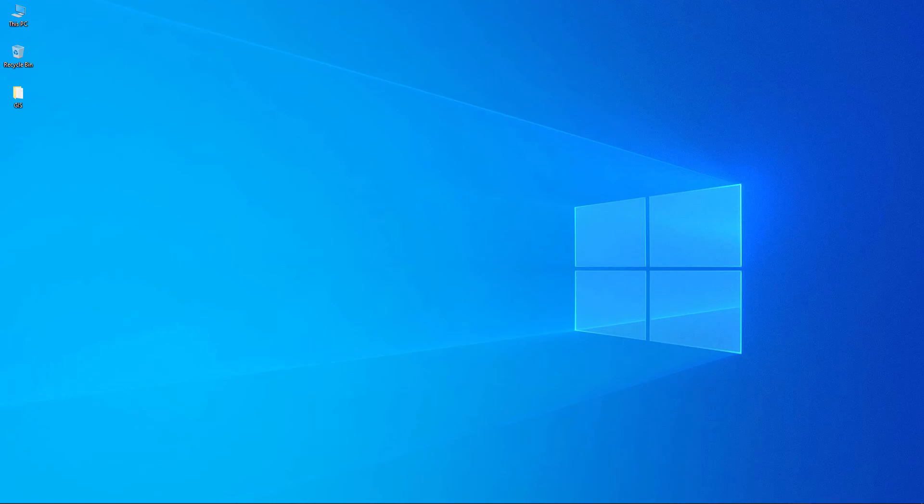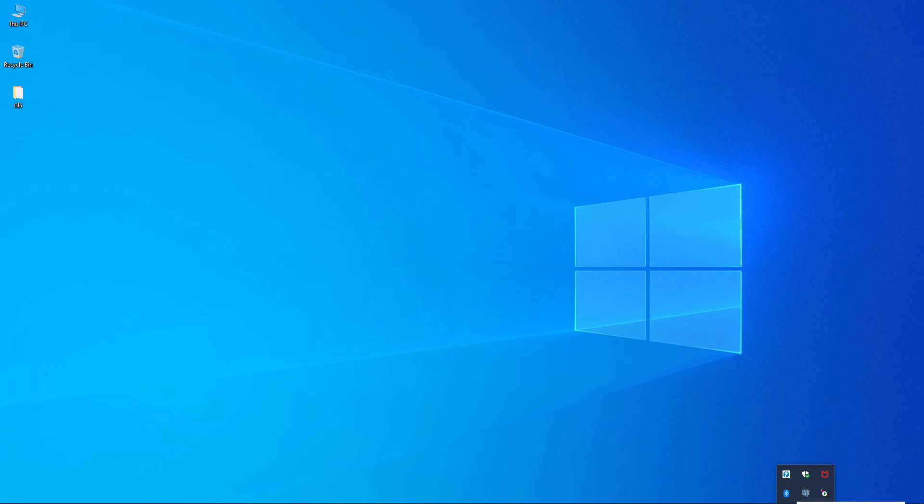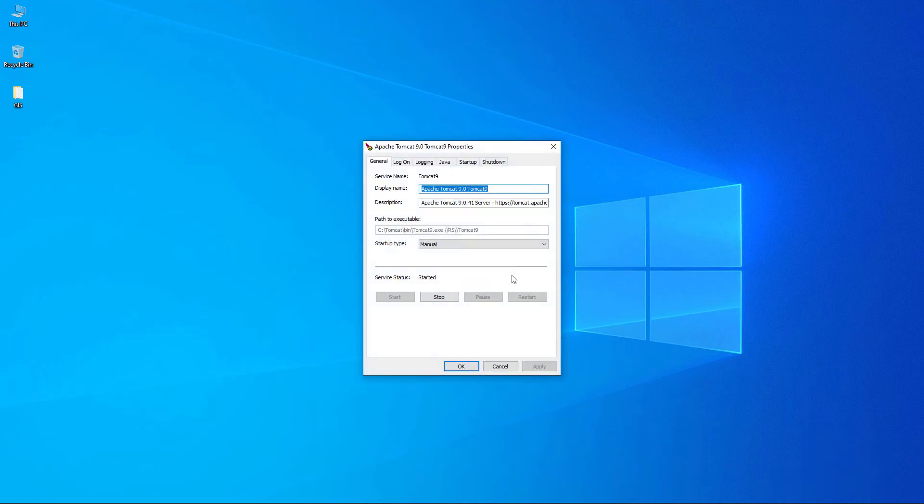You are going to click configure. When you click configure you see the status of the service that it has started.